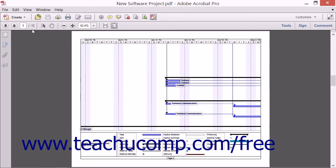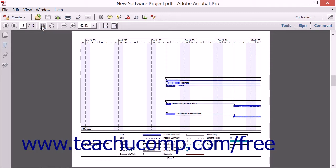Just to the right of the total number of pages in the PDF is Acrobat's Selection Tool. This is Acrobat's default tool, which means that it's the active tool when you first open the program.